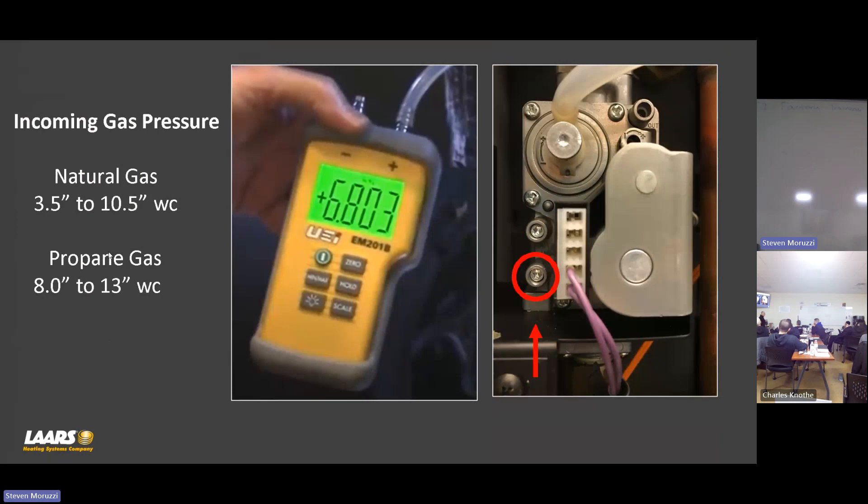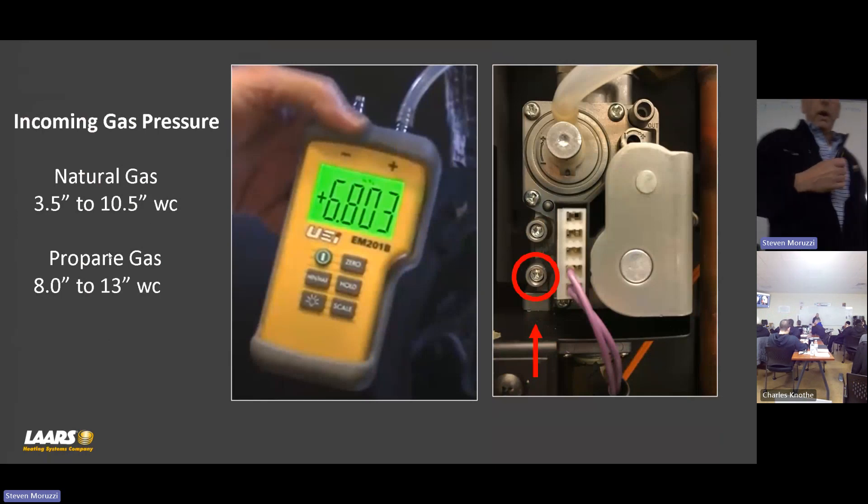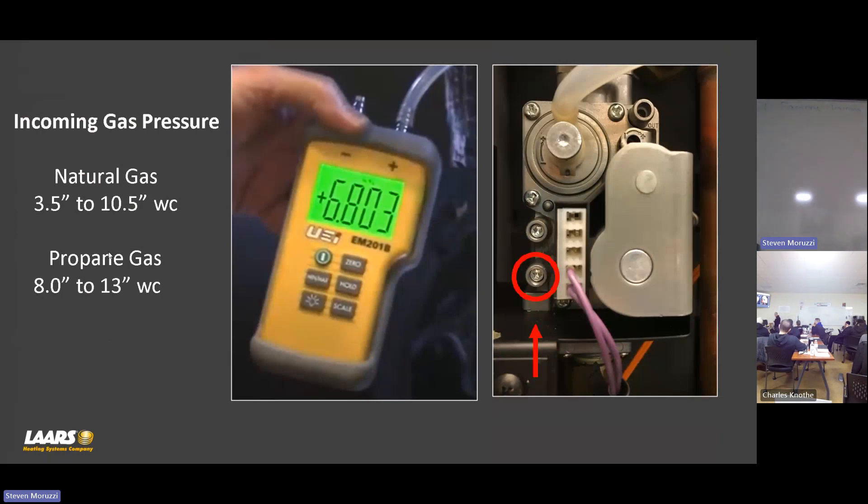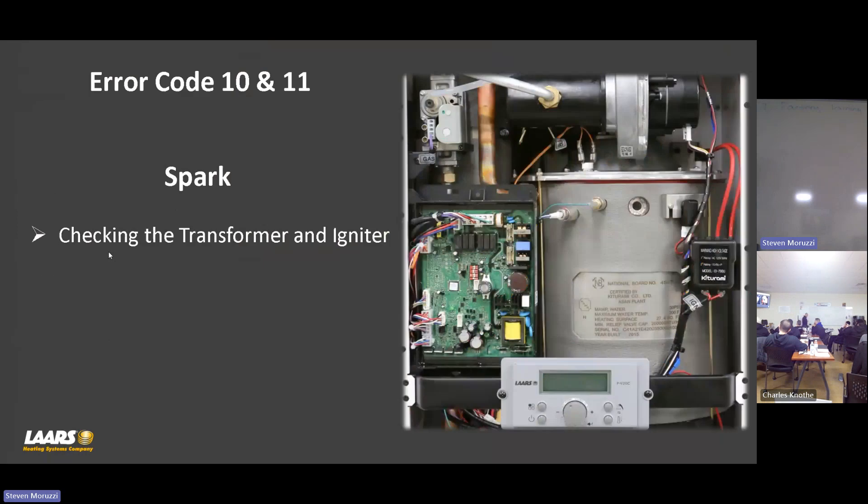One full inch. So in this example, put a manometer on, we're reading 6.8. We want to run all the appliances. What is that pressure drop? We do not want to see greater than a one inch pressure drop. That means I don't want to be any lower in this example than 5.8.